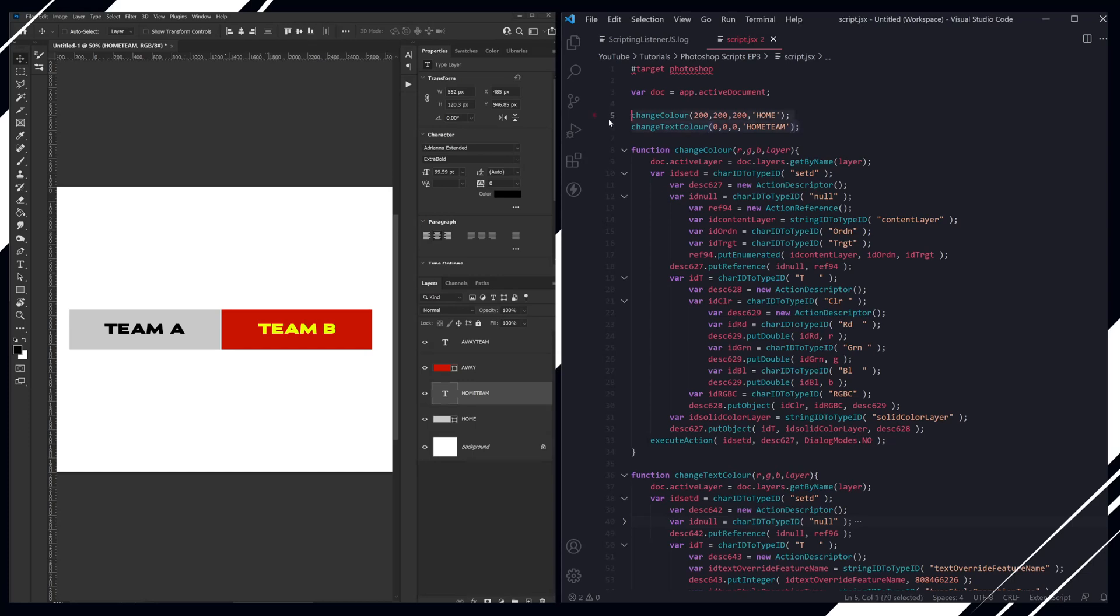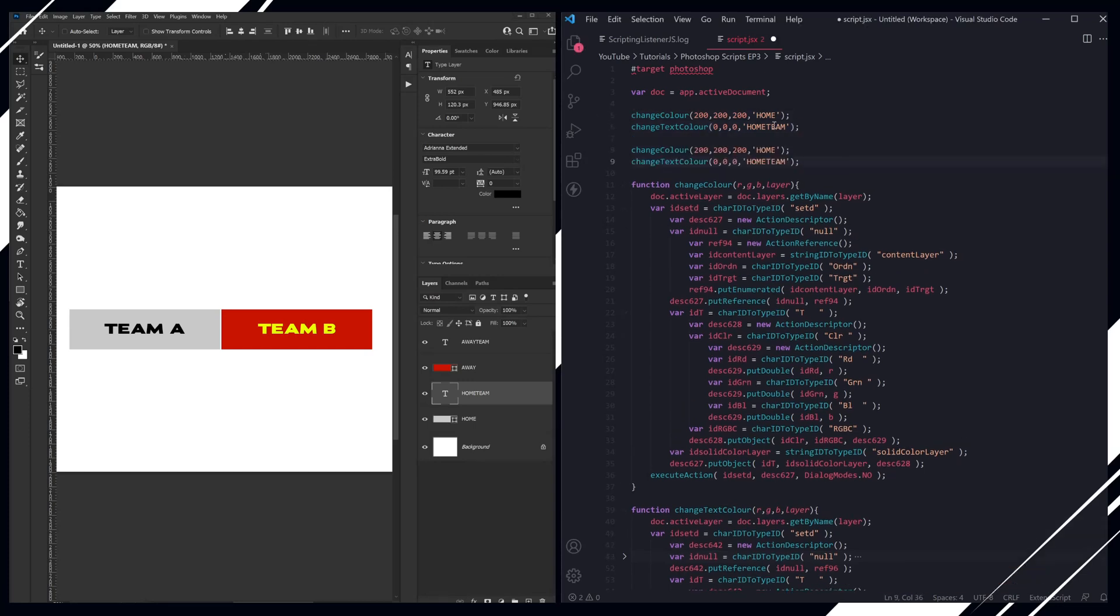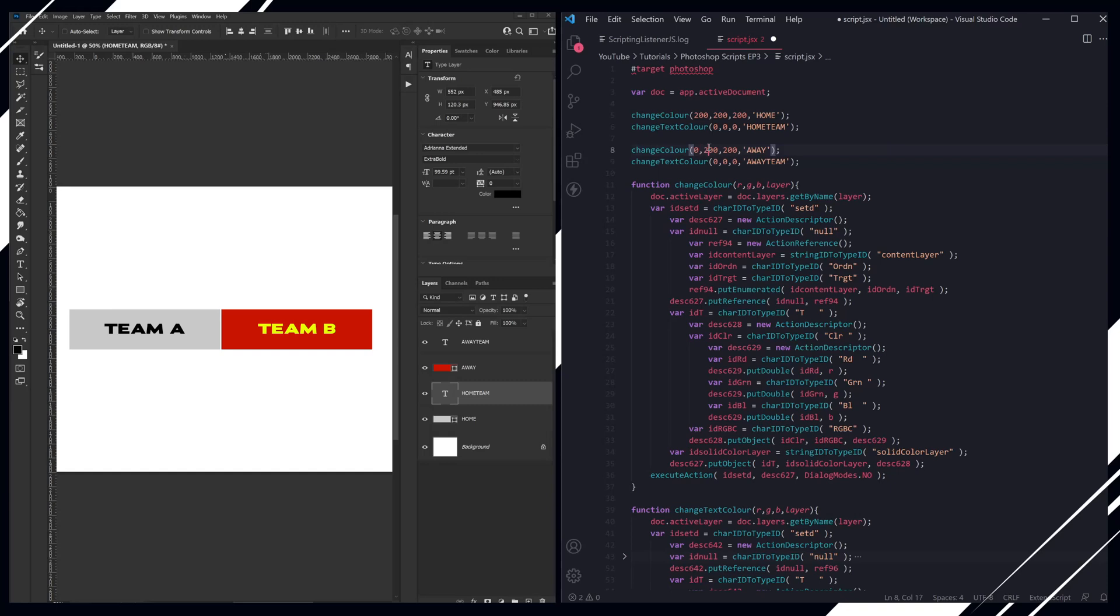Now let's change the away team. And we're going to change this one to black, and then back to white.